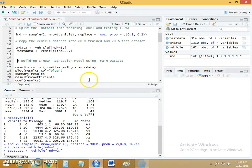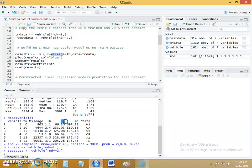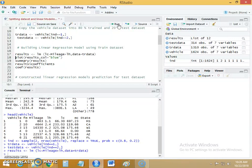After this, we build the linear regression model using the function lm. The formula passed to the model is lc, as we want to calculate the labor cost, and we calculate it using two variables: mileage and lh. The data set passed is the train data set, because we want to build the machine learning model using train data. The model is now built and stored in the data object called result.